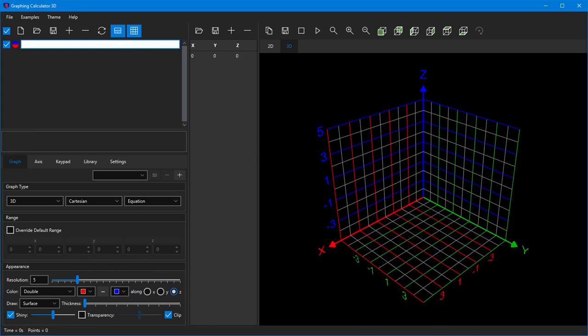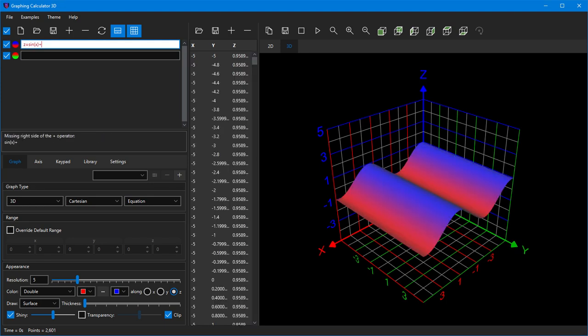Let's try another example. This time we plot z equals sine of x plus sine of y.